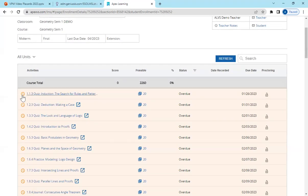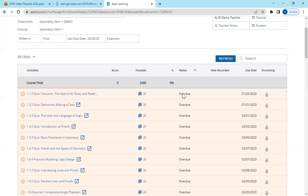We have the orange clock, which means they're overdue. This is the assignment, the points possible if it's been graded, and then the status.